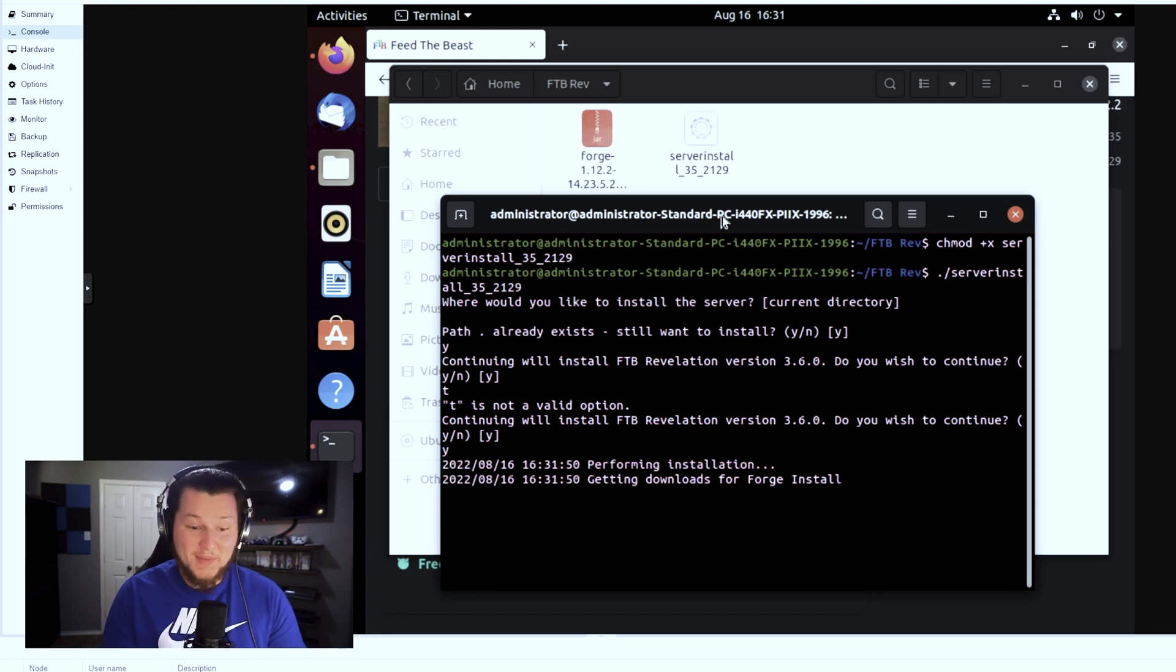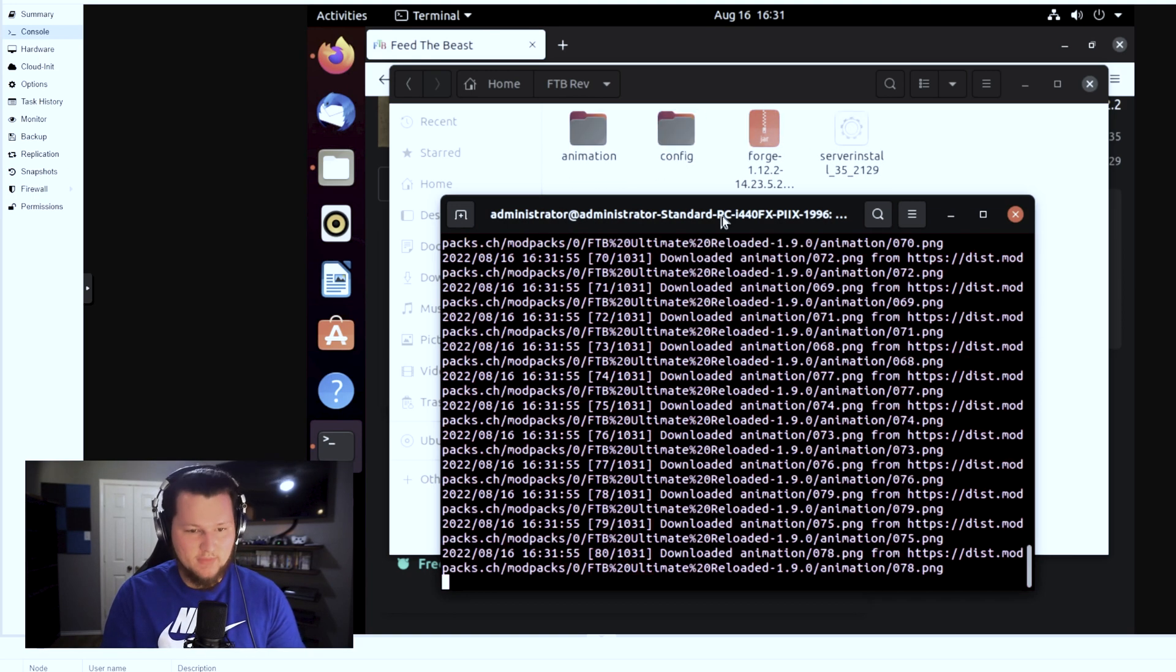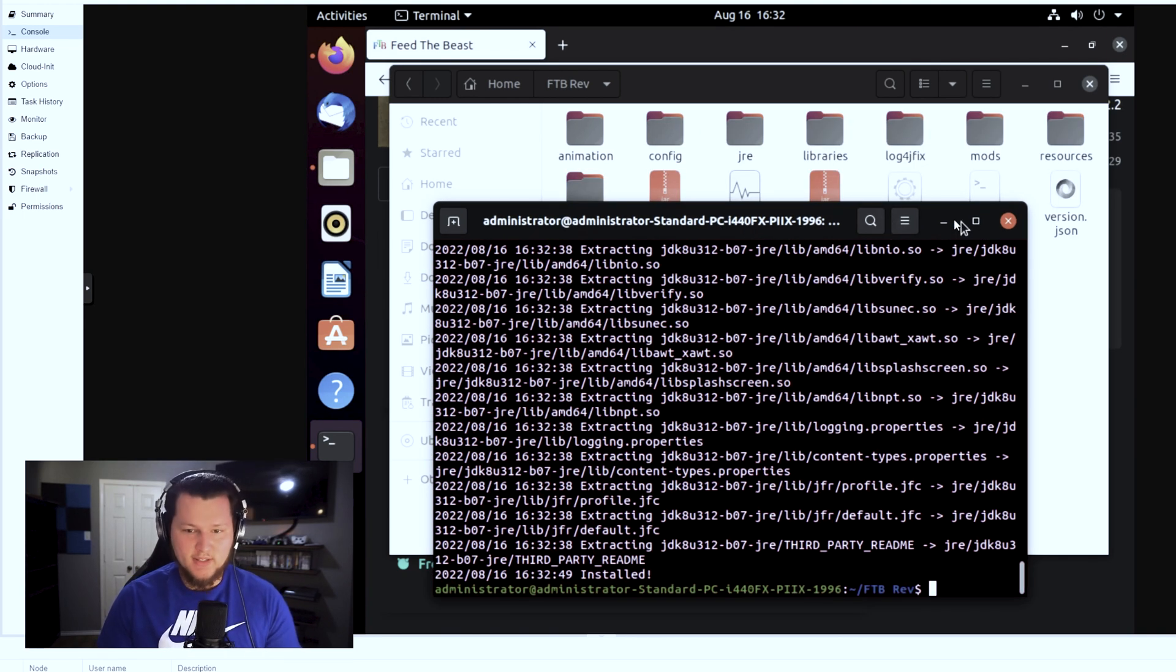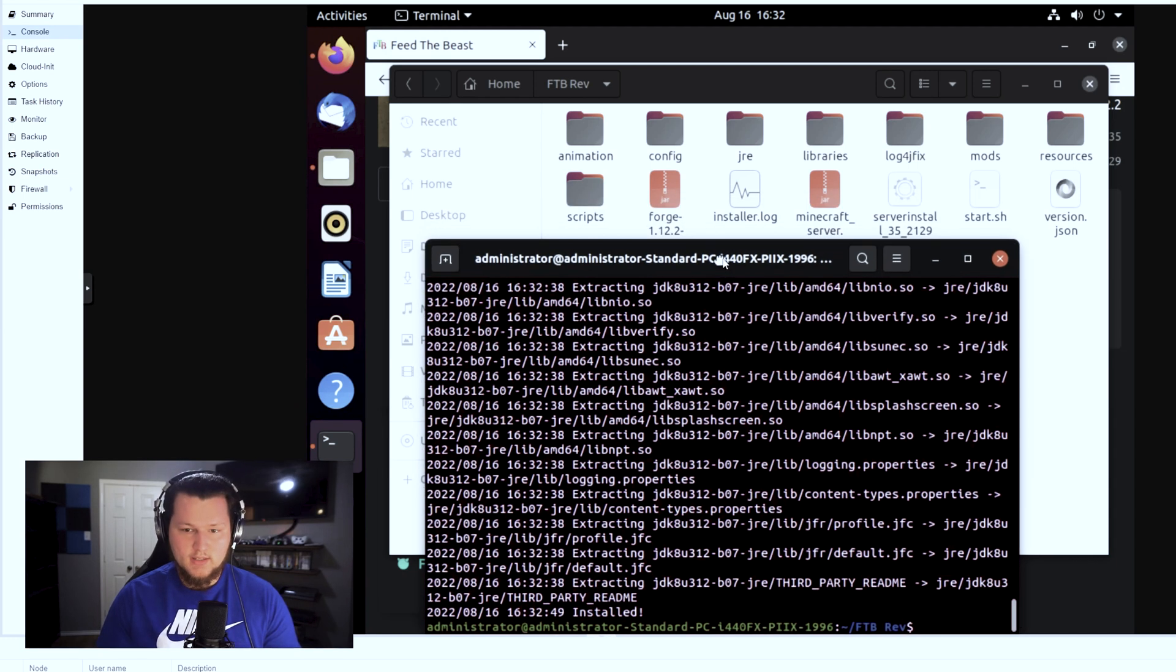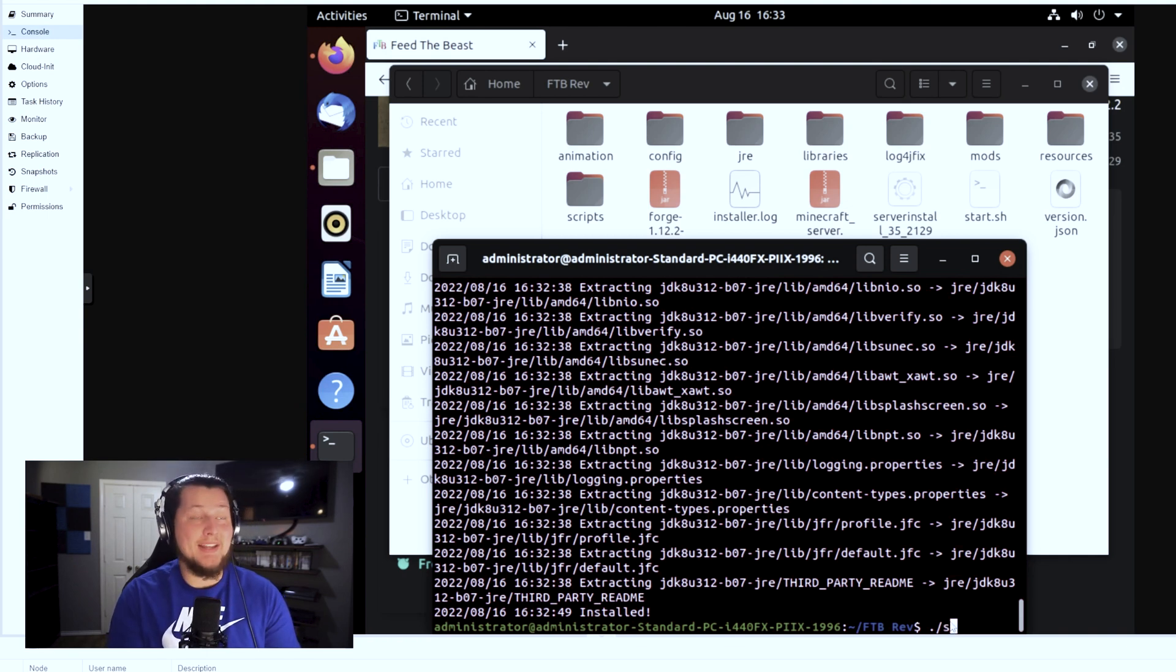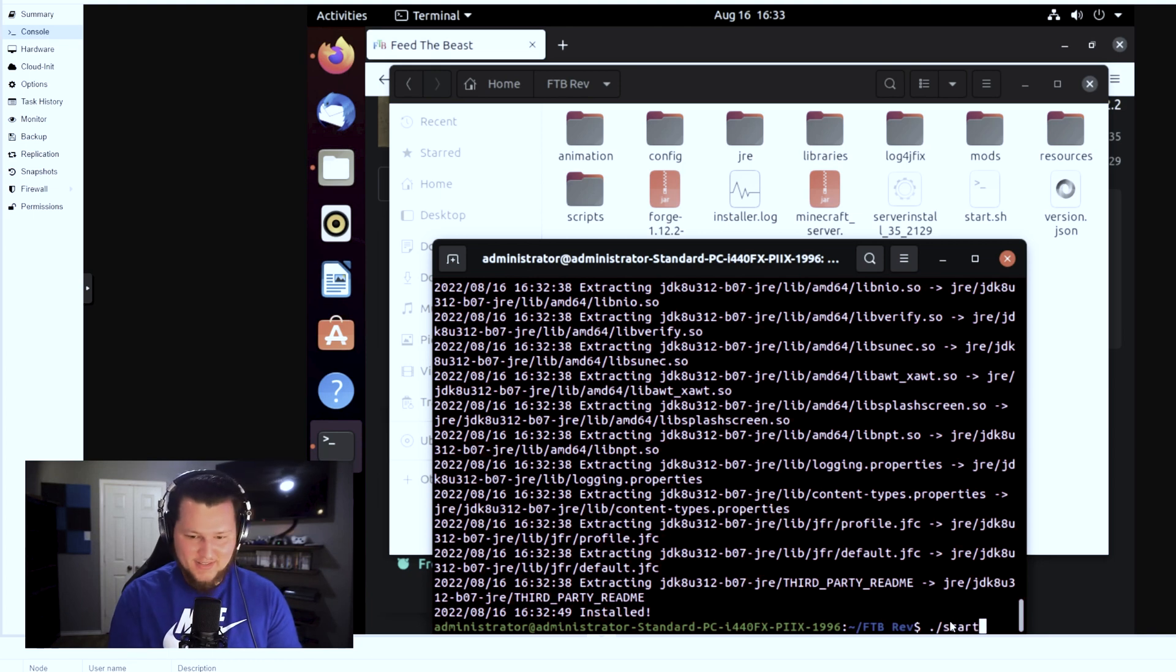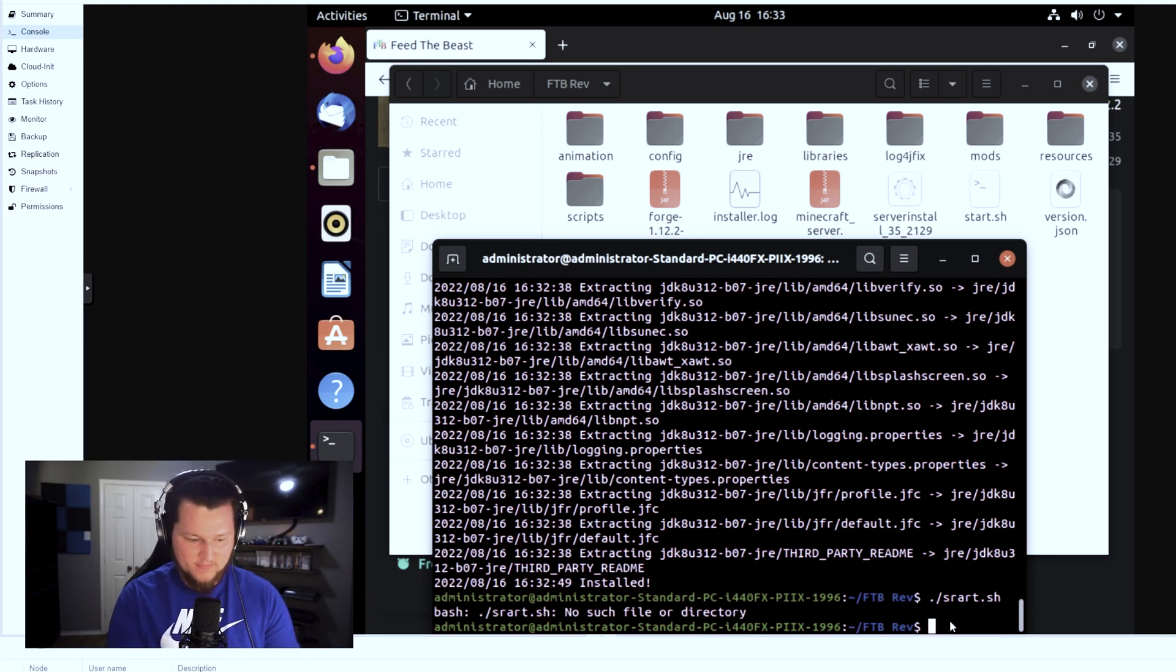You're going to want to confirm that you do want to install it there, and then it'll go download everything for you. There you have it, the very first installation is done. The next thing we need to do is run the start.sh script. In order to do that, it's another ./start.sh.